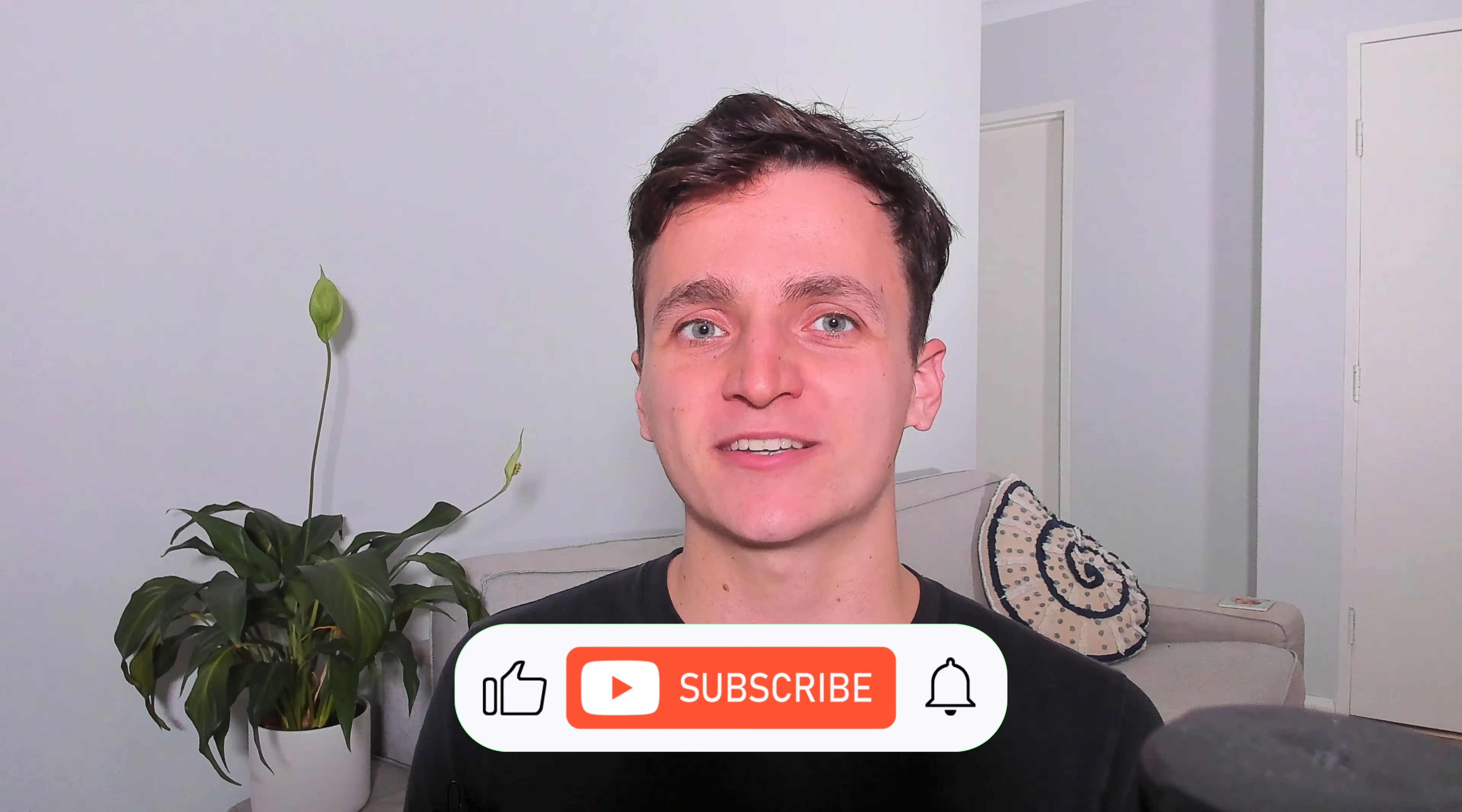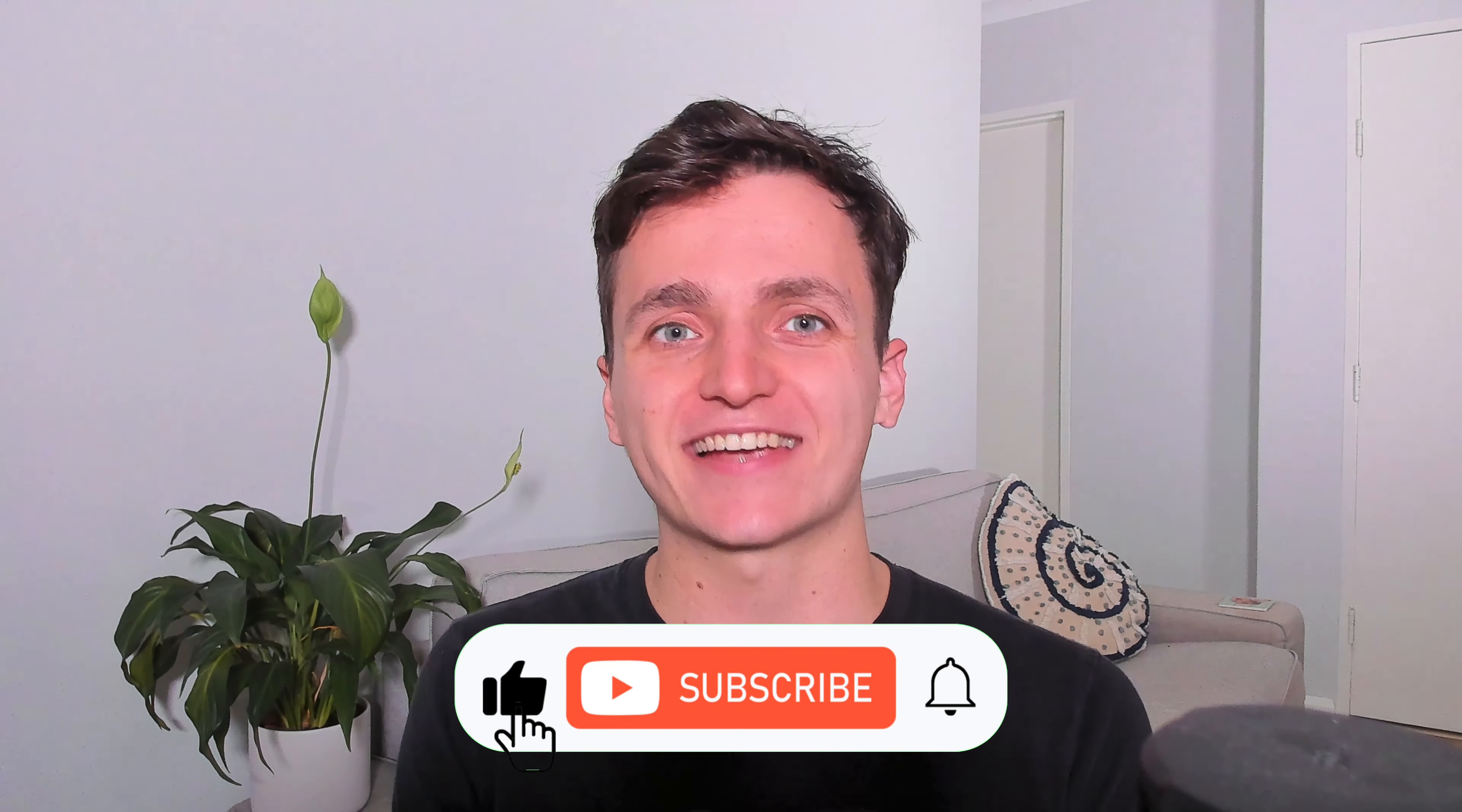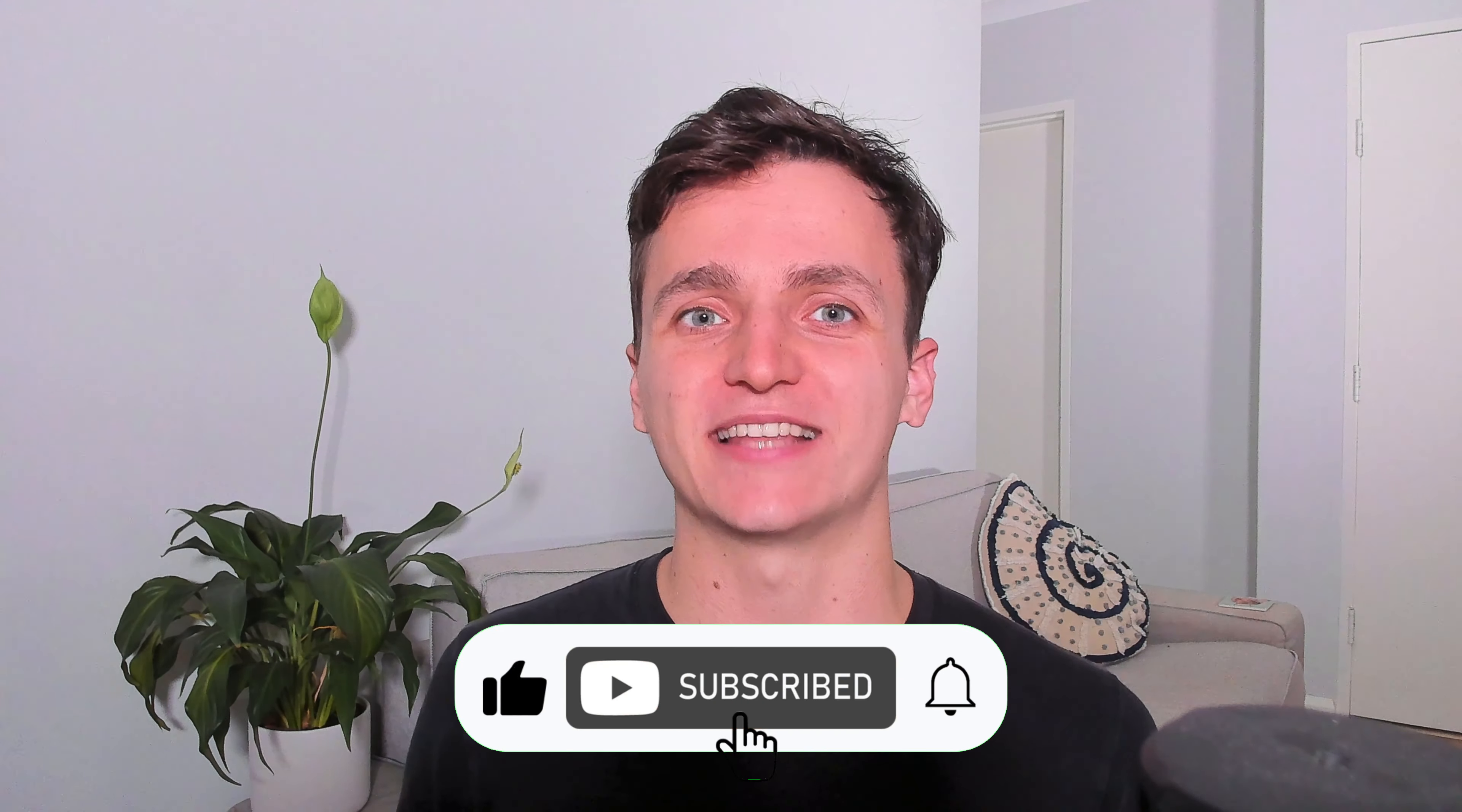If you enjoyed this video and want to see more tips from us, please remember to like and subscribe. With that all said, thanks watching and I'll see you next time.